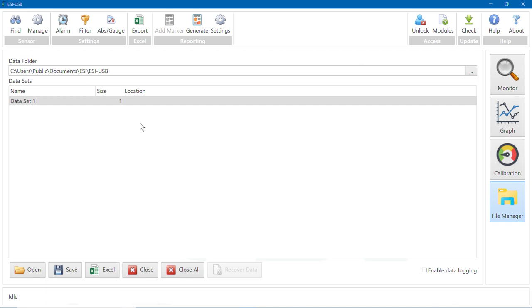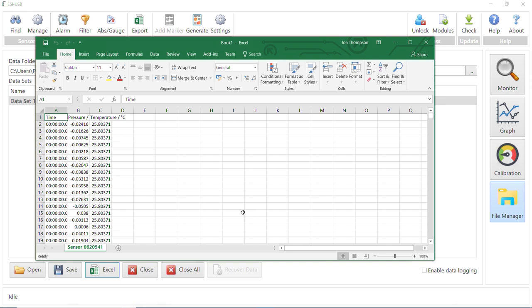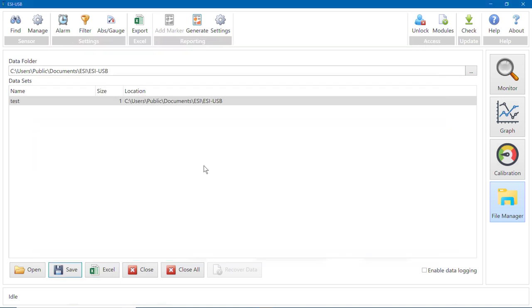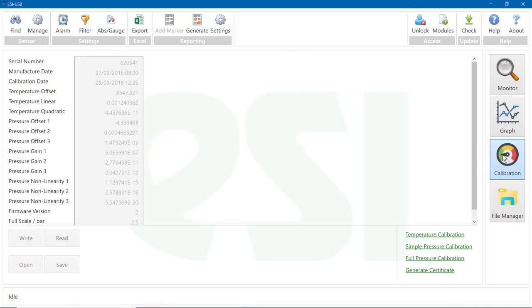From the File Manager window, you can access saved files and also export your data in Excel or CSV format. The Calibration screen shows the calibration data of the transducer for information only.